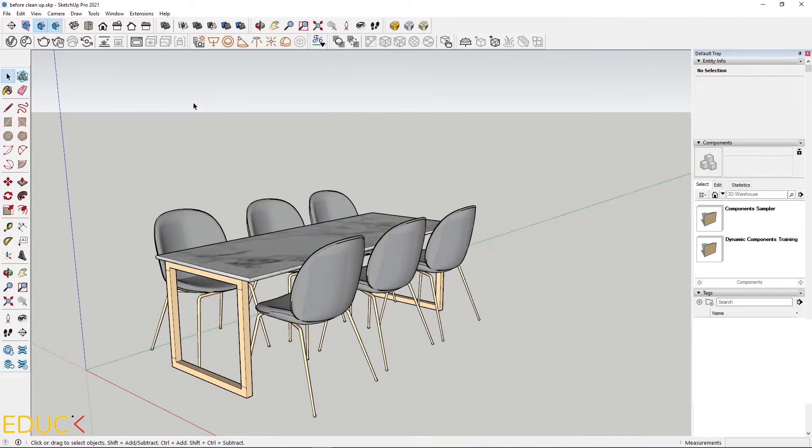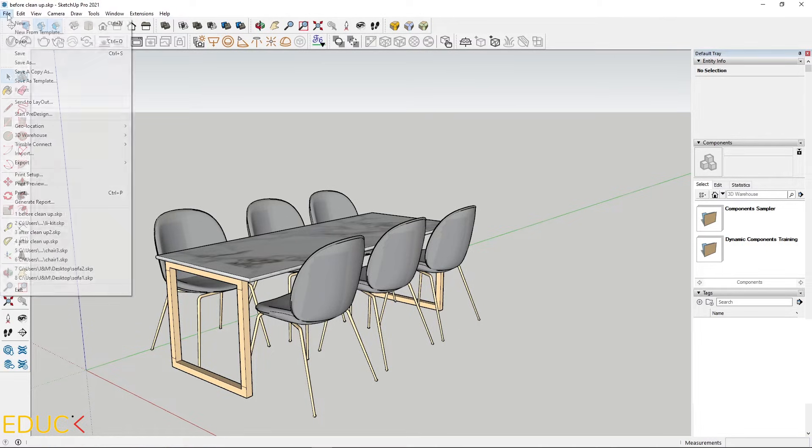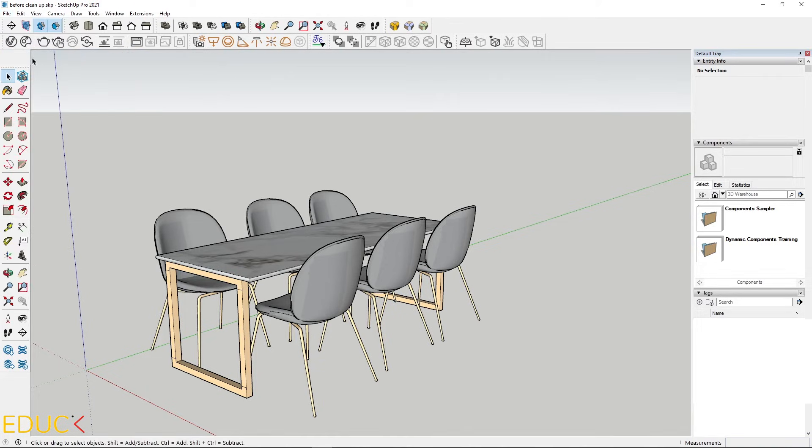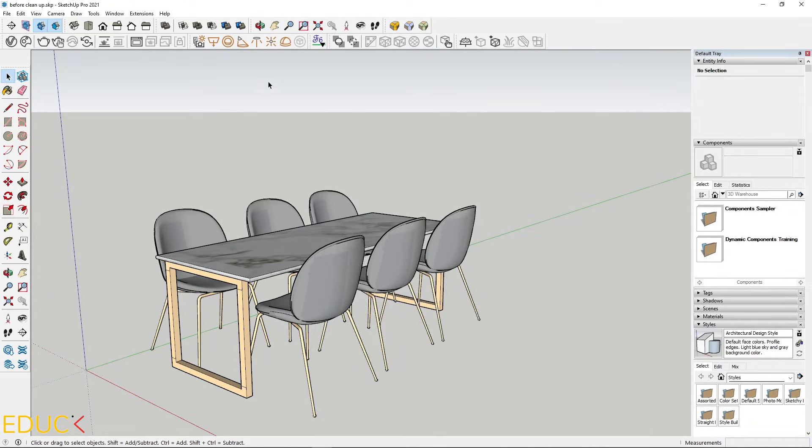This is my scene with a table and chairs. Let's check the size of this file. I will save this file. Save. And let's check the size of the file in the folder. The file has a size 4.4 megabytes.